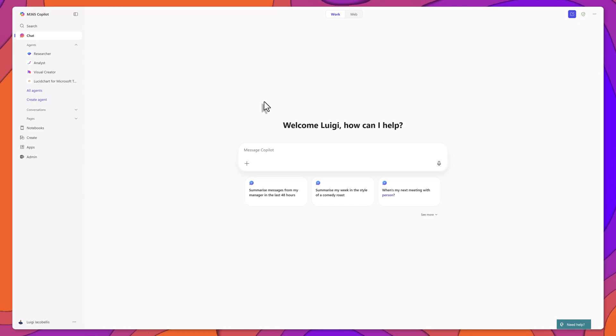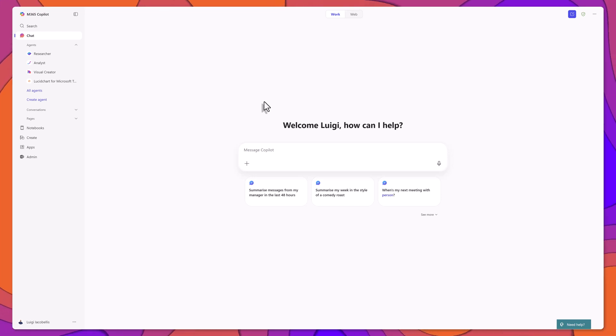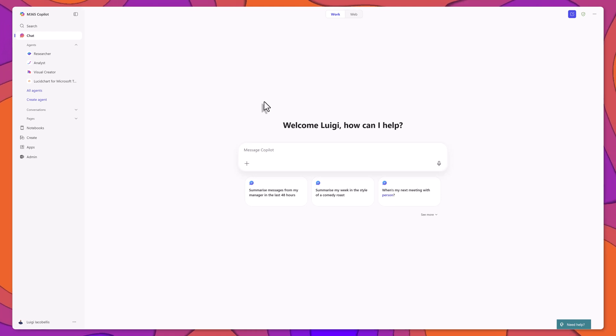To schedule a Copilot prompt, start by accessing Microsoft Copilot from the Office.com landing page or any supported location.